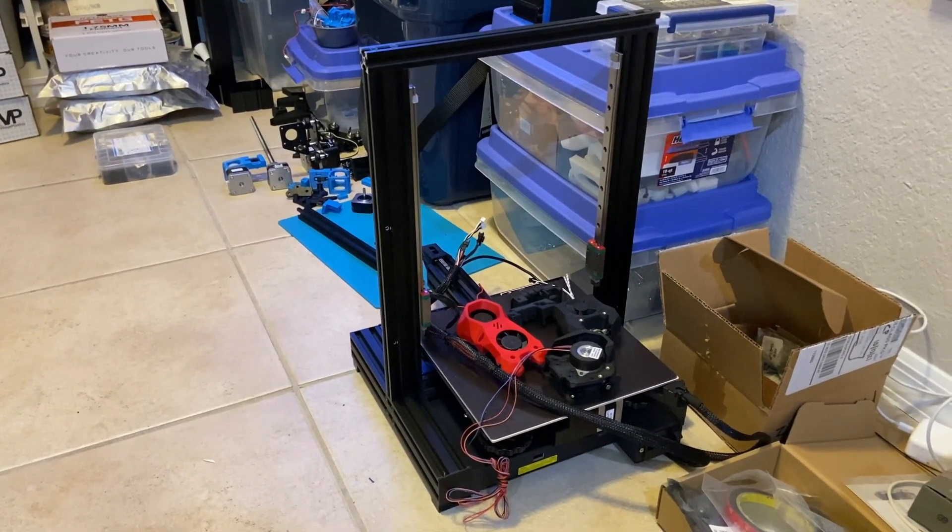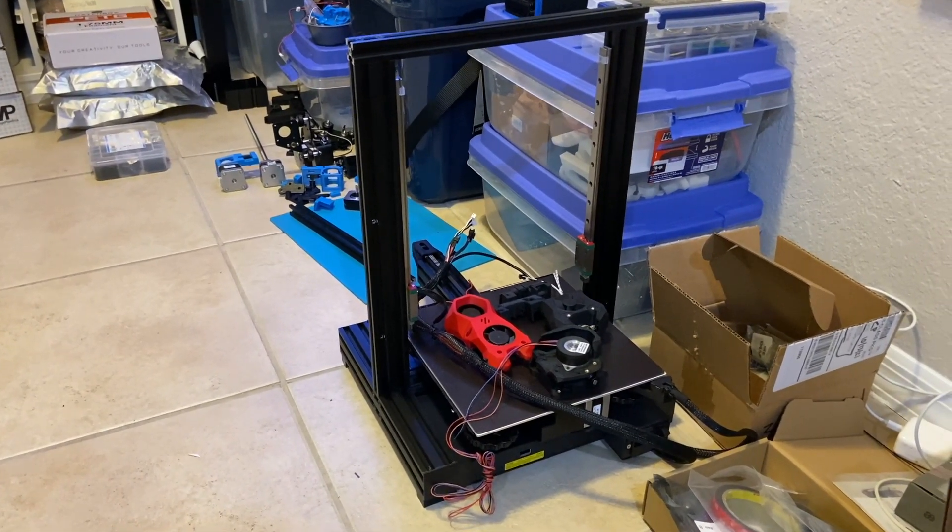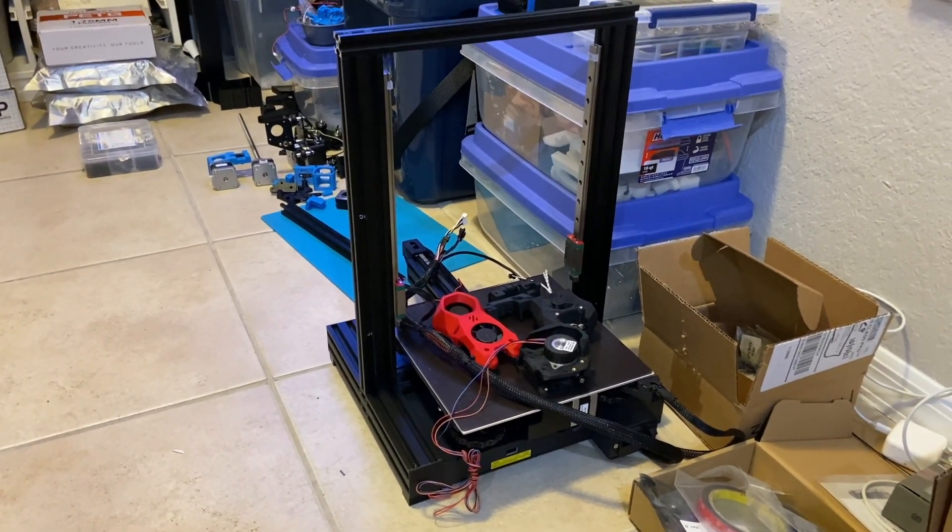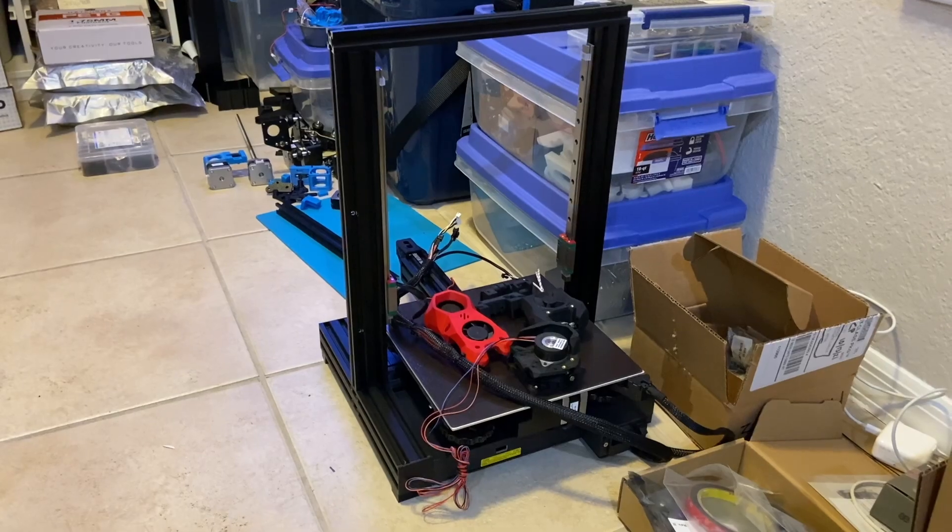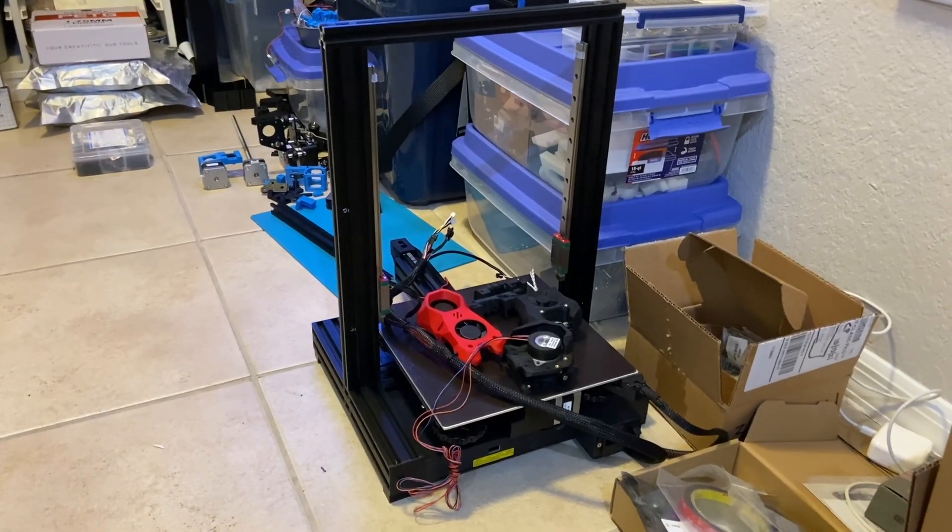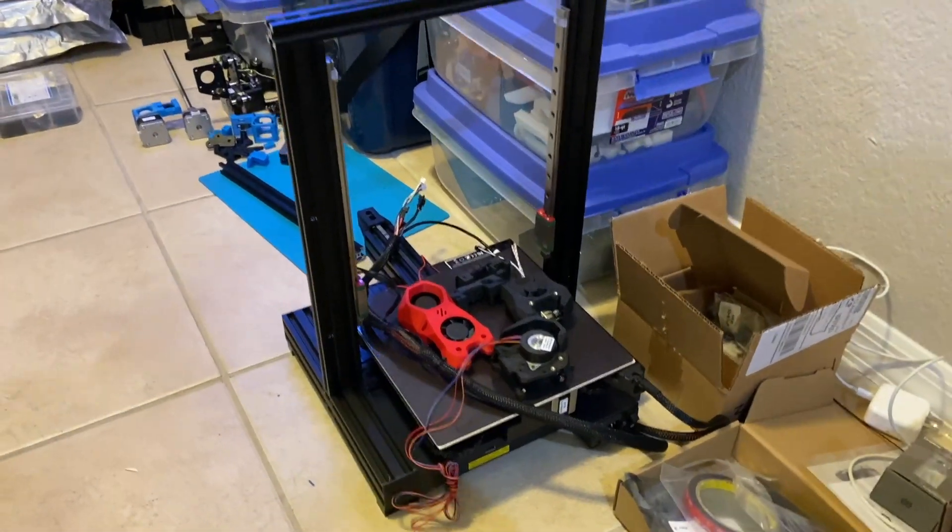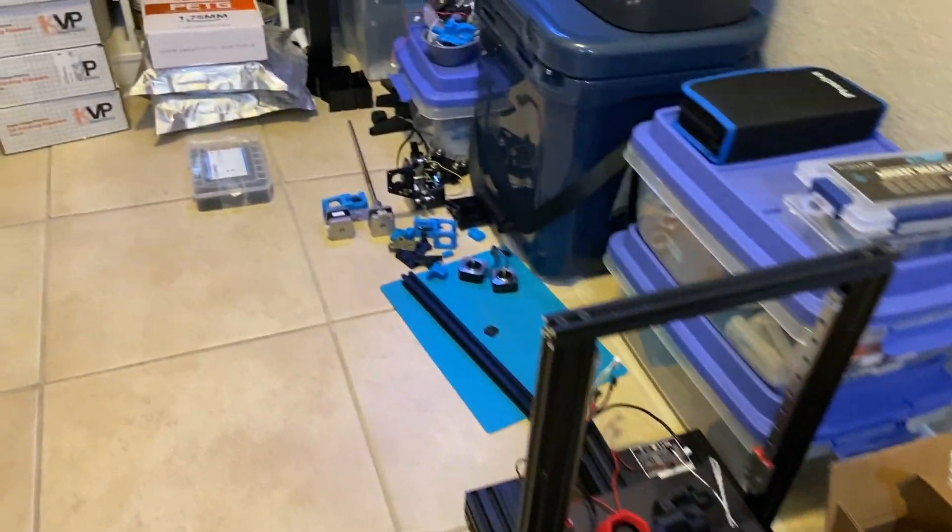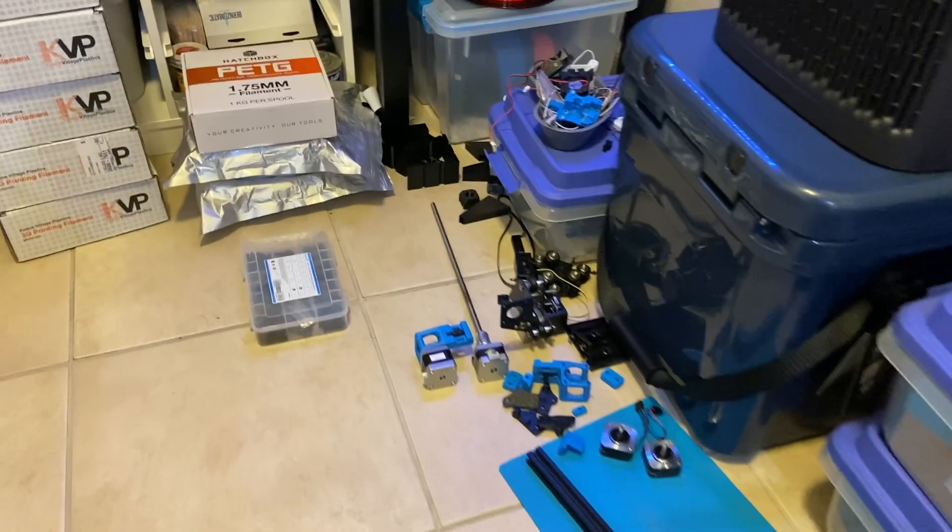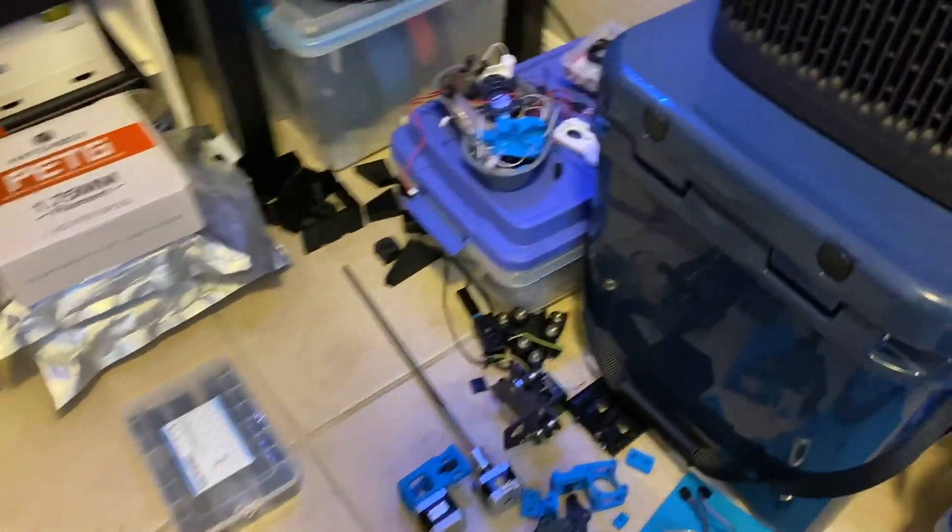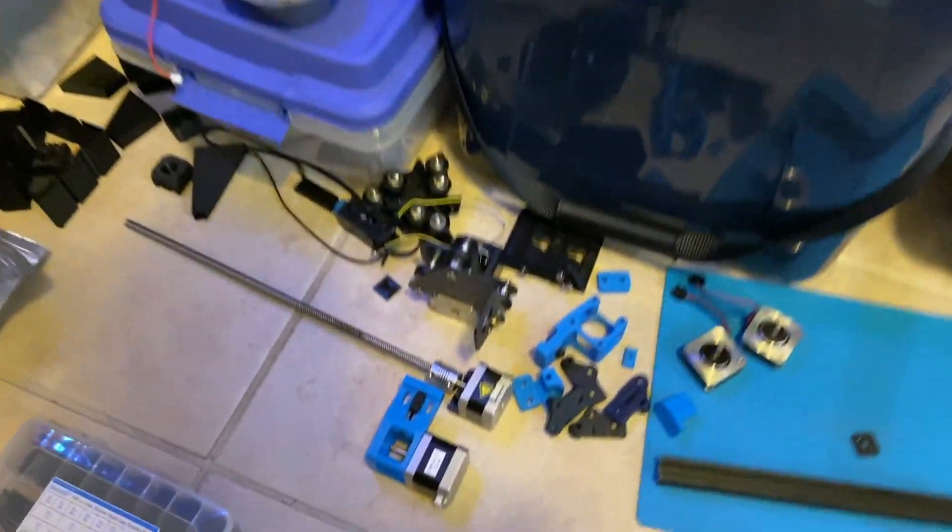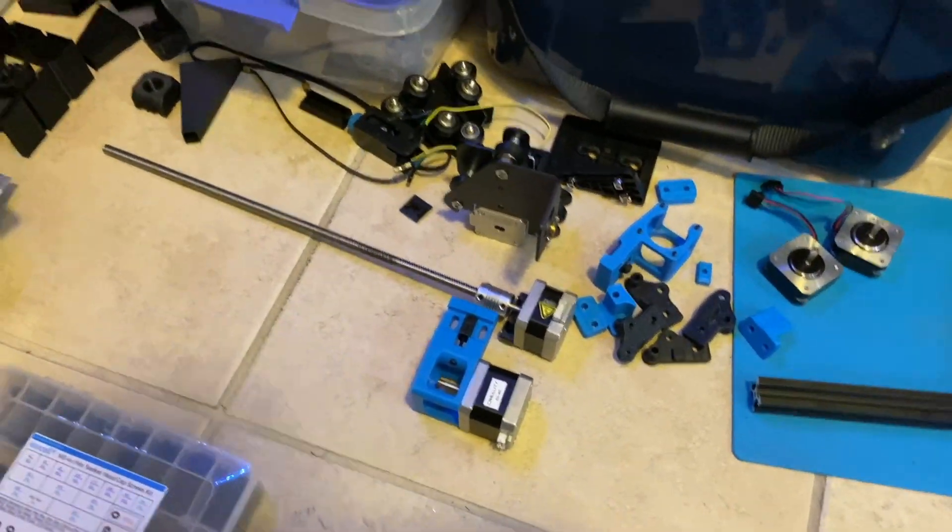Hello YouTube! As I'm currently doing conversion of my Ender 3 V2 to be a switch wire, I'm waiting for hardware and I realized I have leftover parts from this printer.